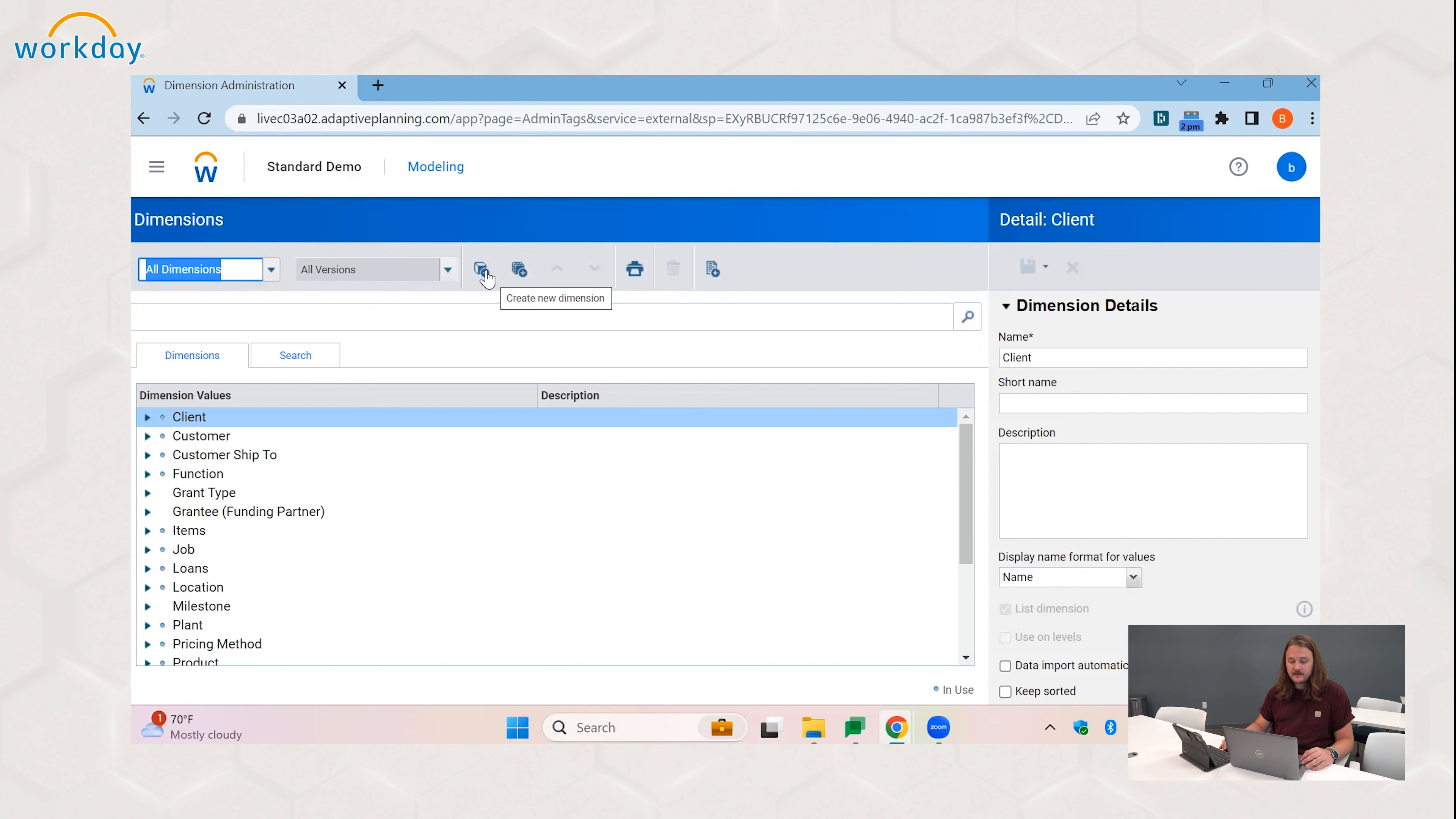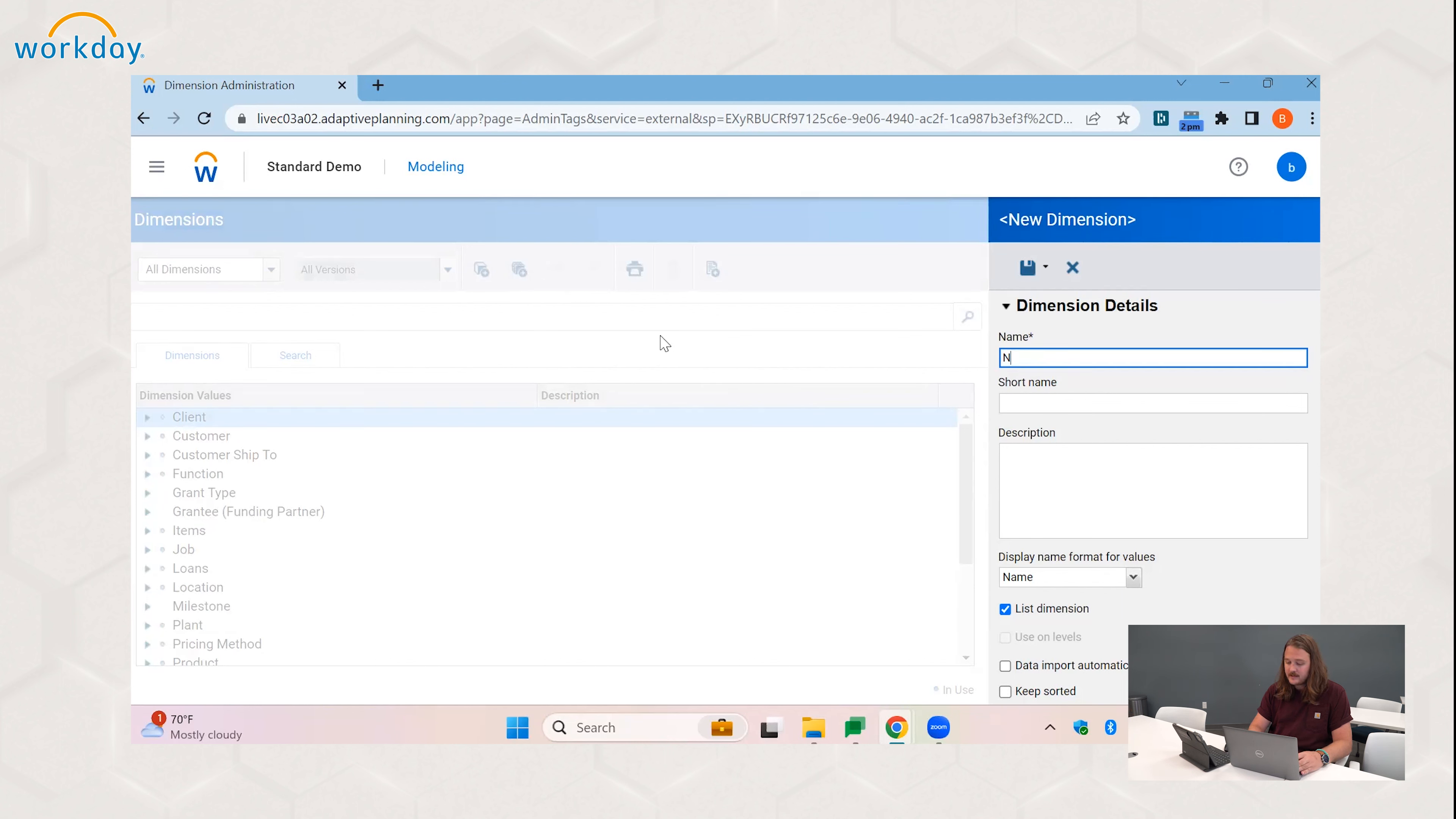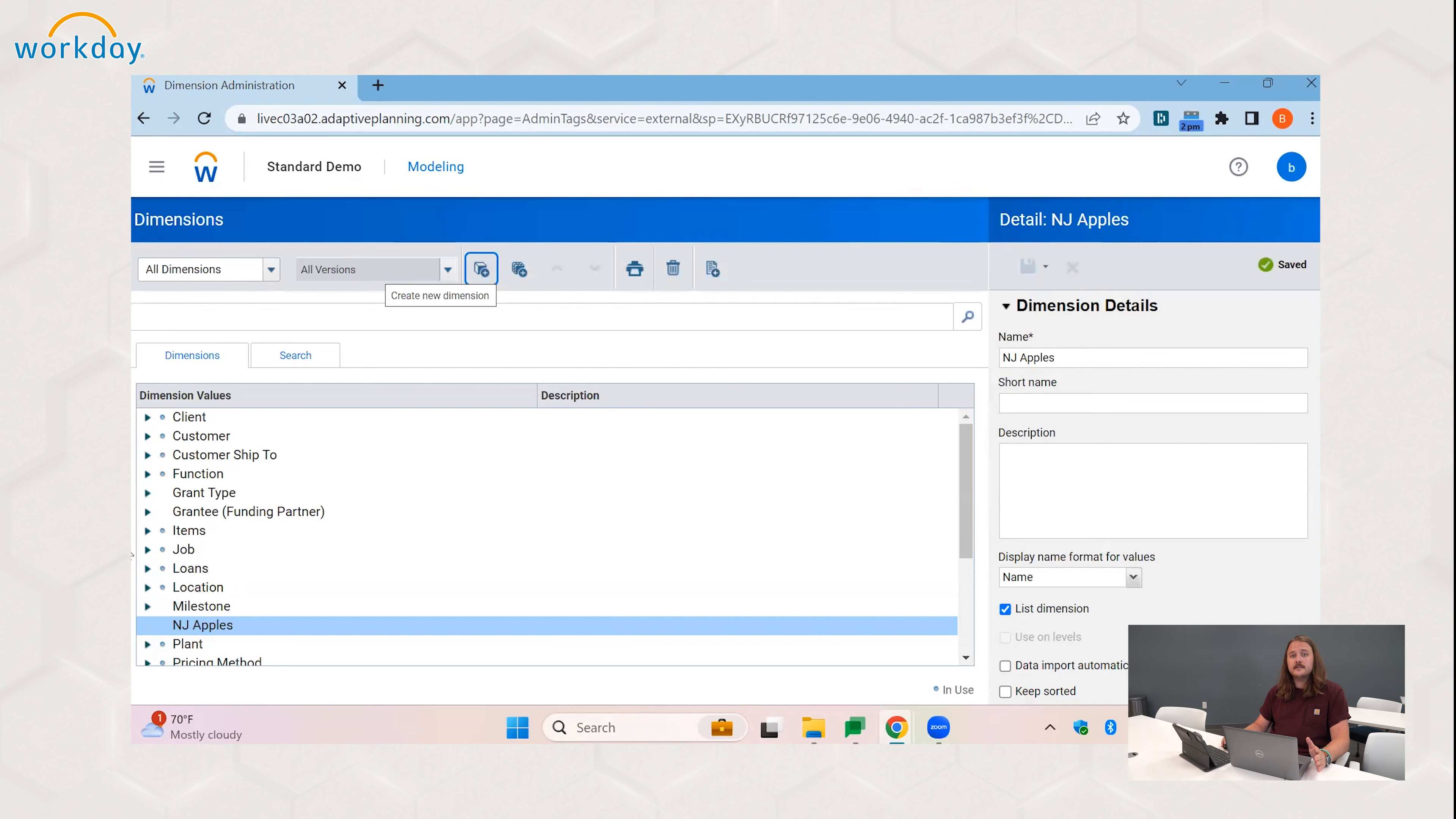So to create your dimension parent, you click create a new dimension up here at the top, and for this example we're going to be using apples from New Jersey. So we name it NJ Apples and click save.